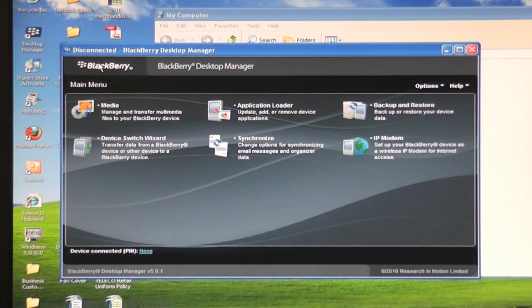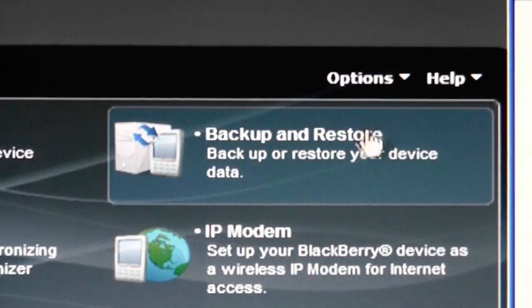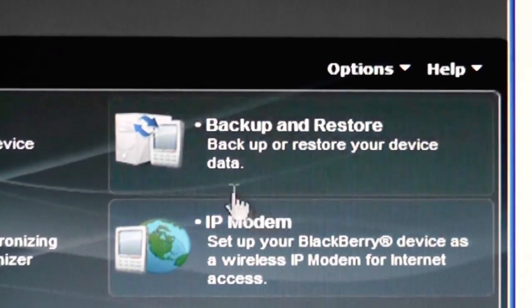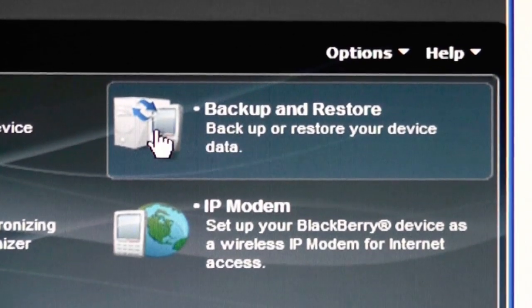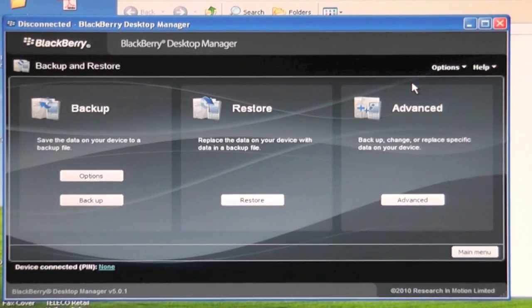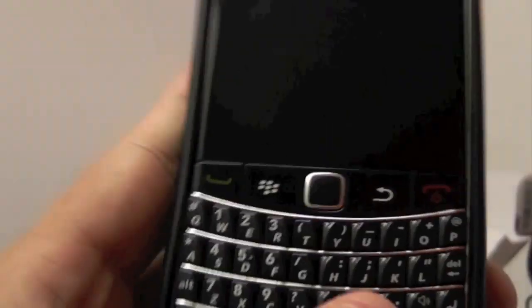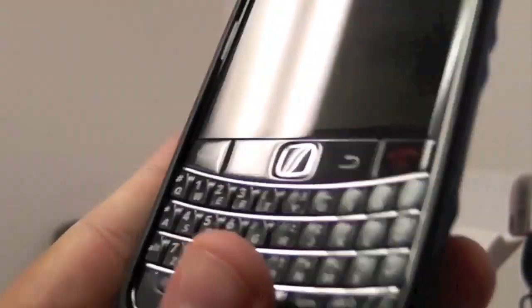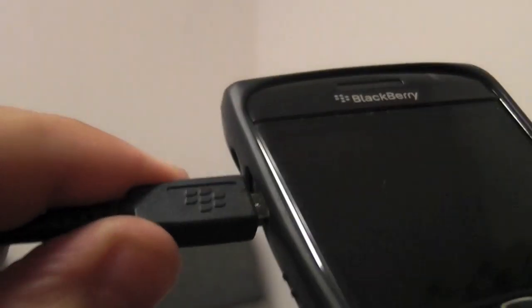Once in the Desktop Manager, you select Backup and Restore which is located at the top right of the menu board. You are now in the Backup and Restore area and it's at this stage that you will need to connect your old device to your computer.